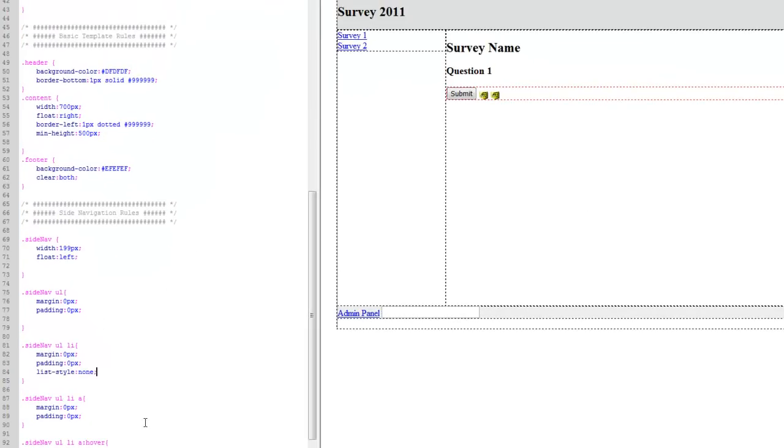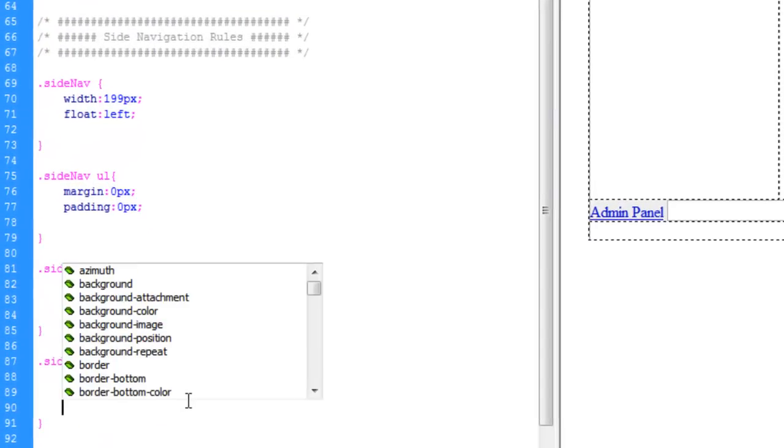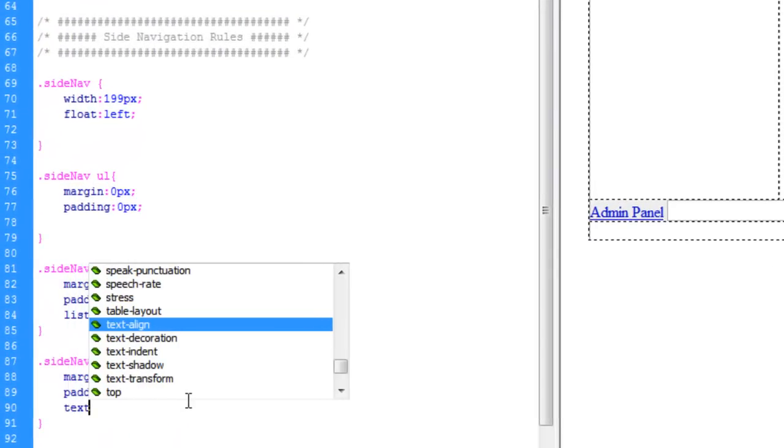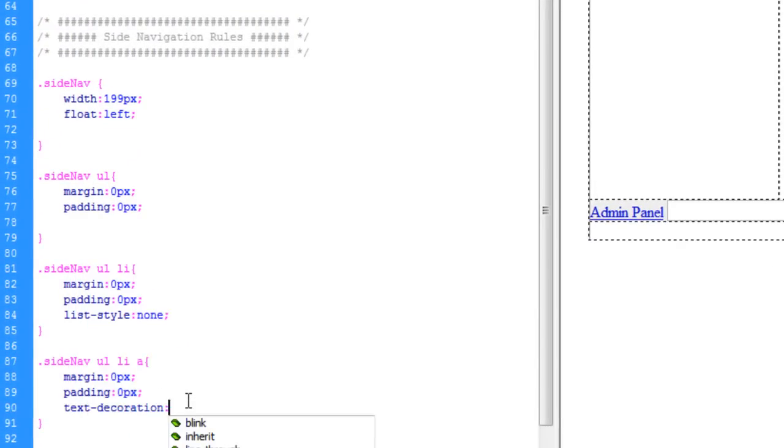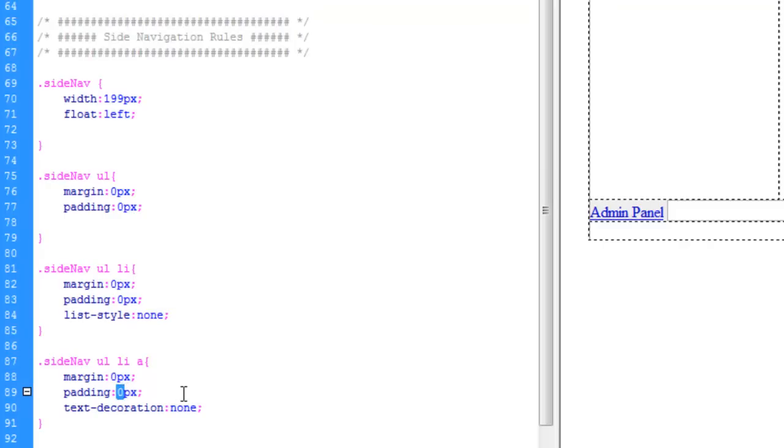And the link text decoration, none. And on the link, we're going to give a one pixel padding on top.